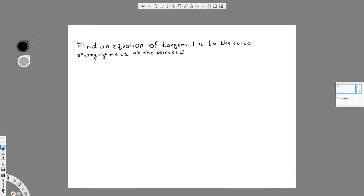We have a question: find an equation of the tangent line to the curve x squared plus 2xy minus y squared plus x, equal to some value, at the point (1, 2).